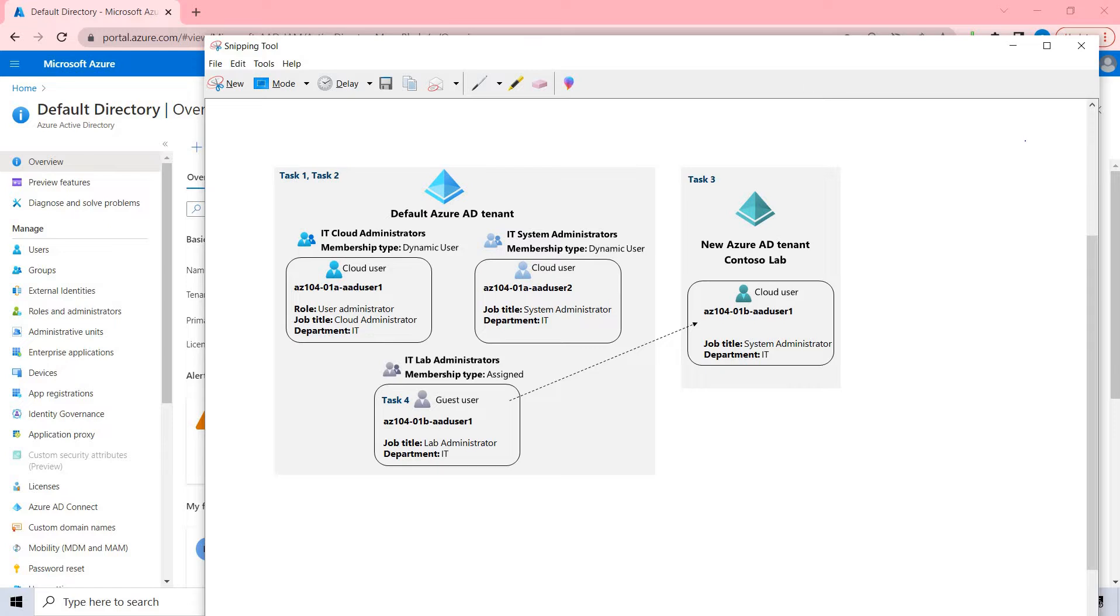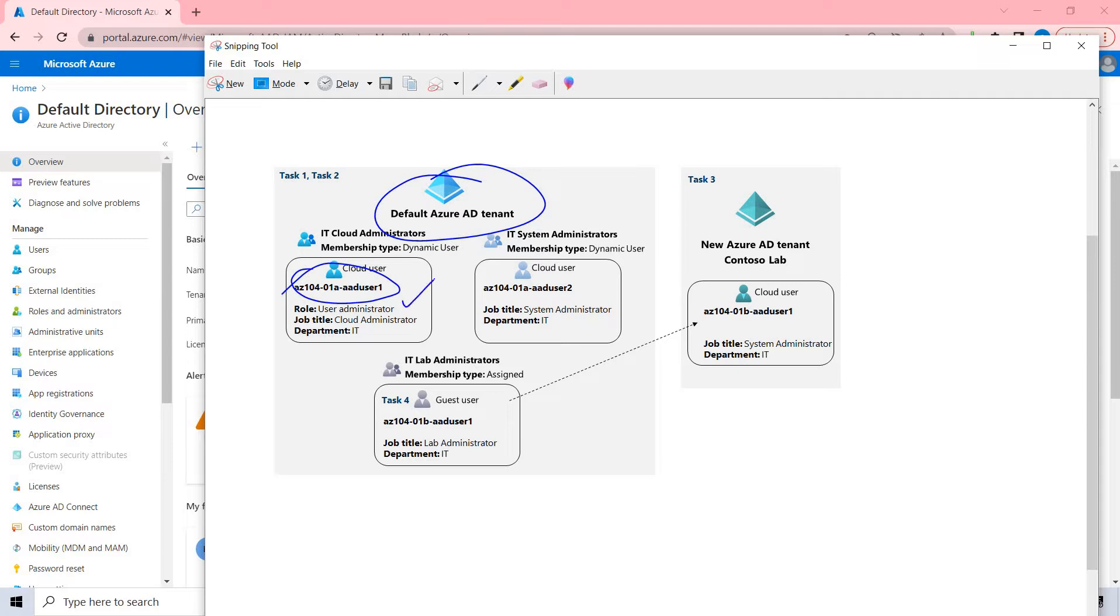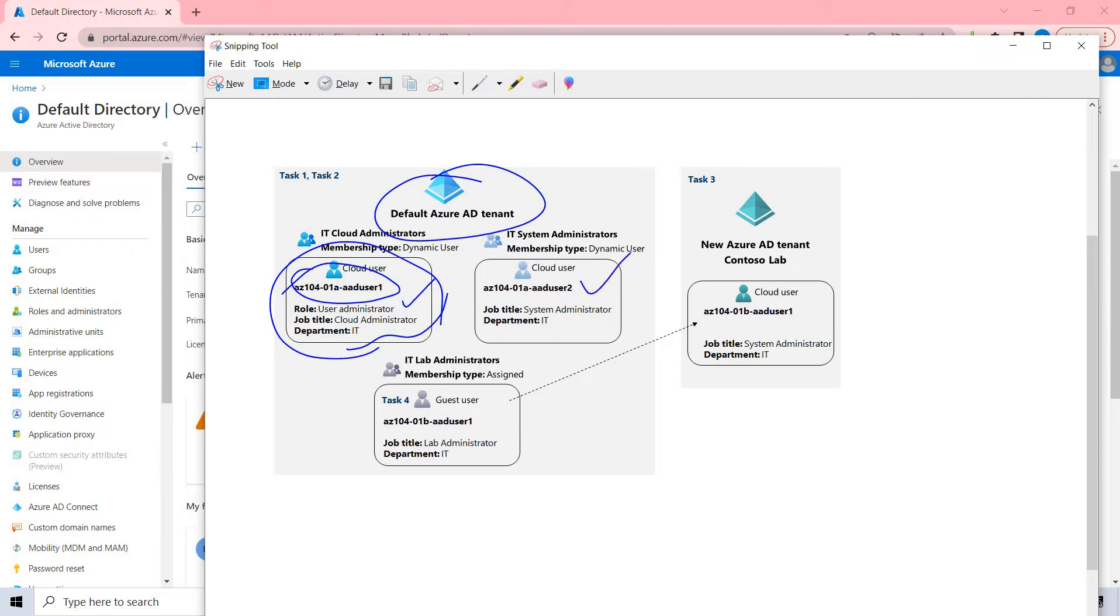Under this particular Azure AD tenant, we'll be creating a user called user1 and we'll be giving particular roles which is user administrator and the relevant information which is a cloud administrator as well as a department is IT. Using this particular role, we'll be creating another user which is user2 with these specifications.